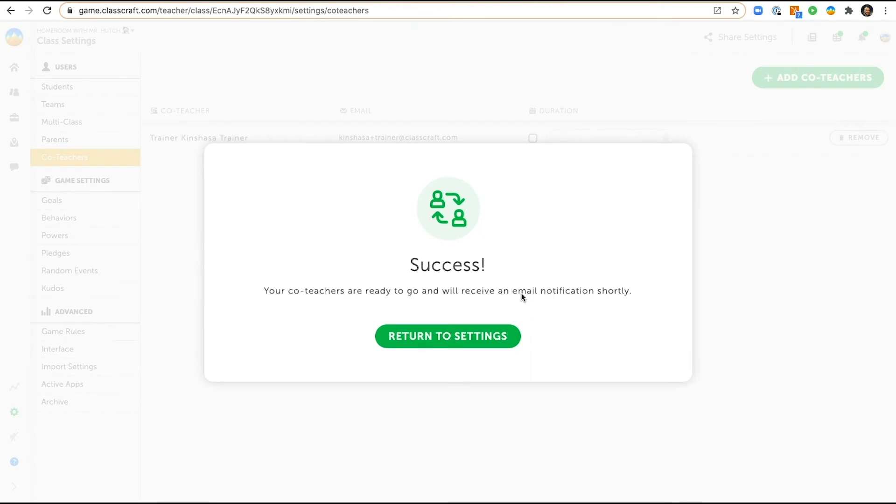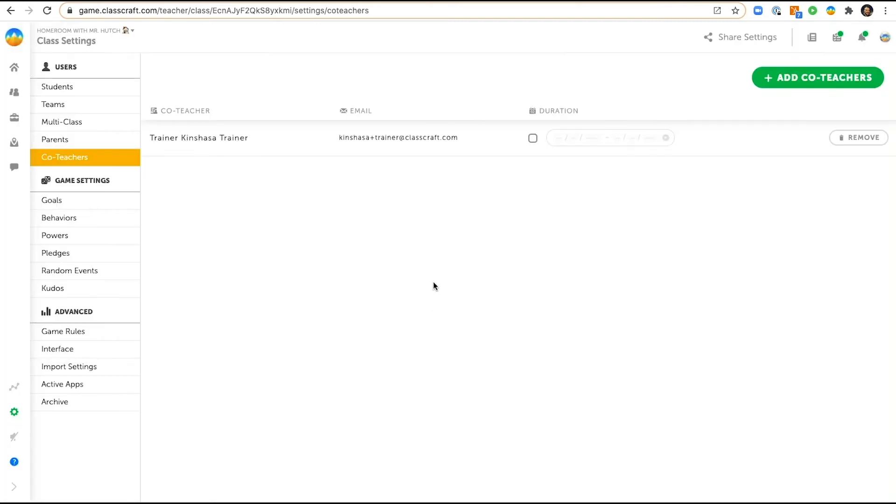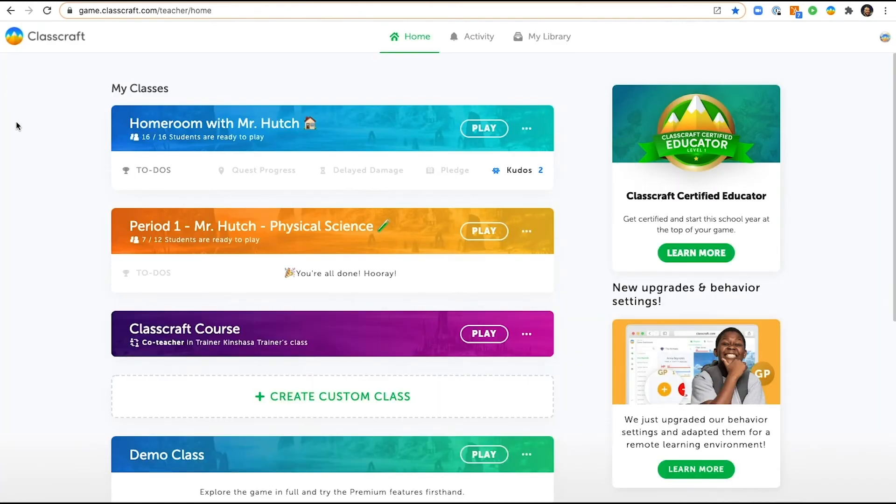Now Kinshasa receives an email at her school email address to let her know she is a co-teacher at this class. The next time she logs in to her teacher account she will see homeroom with Mr. Hutch. It'll look like this and it'll tell her she's a co-teacher in it.